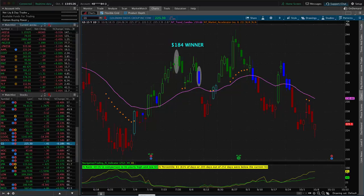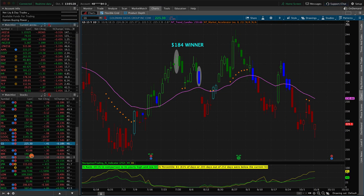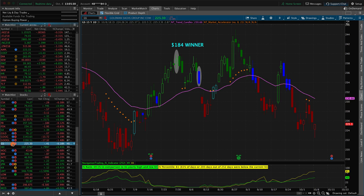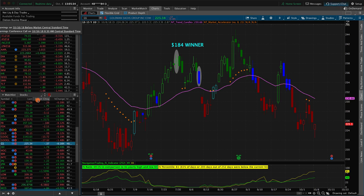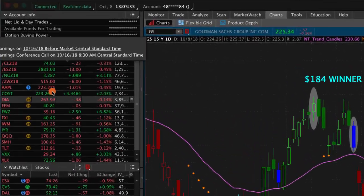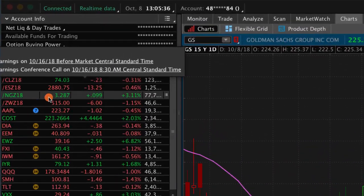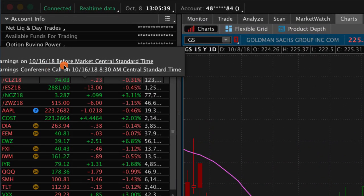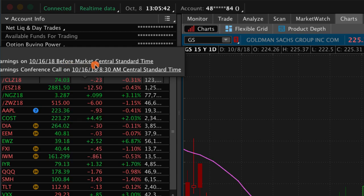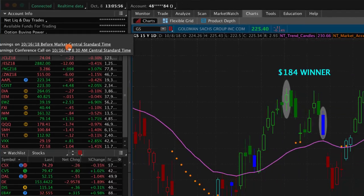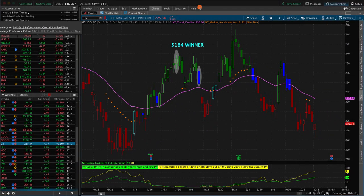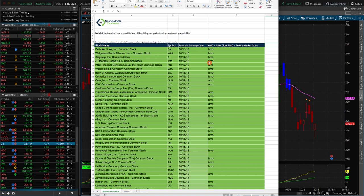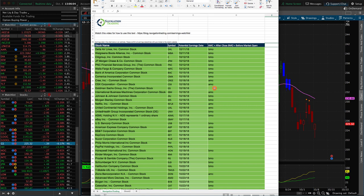If we open the Thinkorswim platform and take a look at Goldman Sachs, as you know from our earnings course, if you click on the little blue light bulb, the earnings announcement data will pop up. So in this case on 10/16, you can see they've listed it as before market open. So that's a really quick way to confirm the data just to make sure it's correct. Or if there's data missing, you can confirm that information.